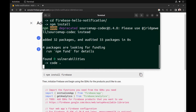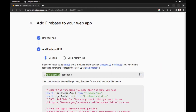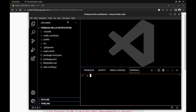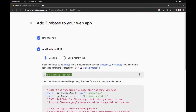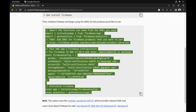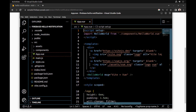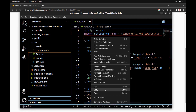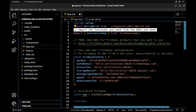Open it in VS Code. Now install Firebase on it. Copy all these configs and add them to the app. I don't need analytics, so let me remove that and also remove these comments.